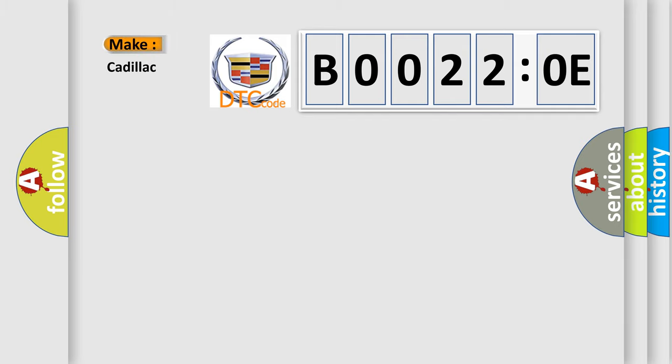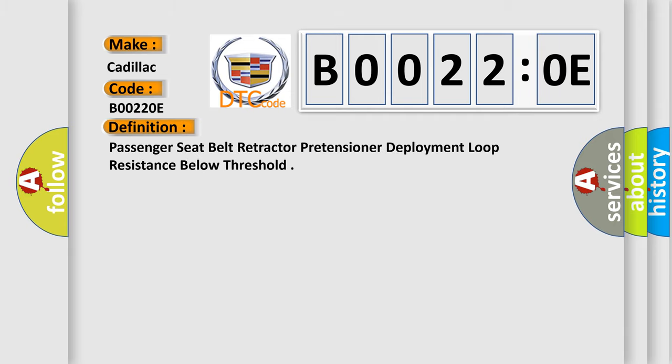So, what does the diagnostic trouble code B00220E interpret specifically for Cadillac car manufacturers? The basic definition is: Passenger Seat Belt Retractor Pretensioner Deployment Loop Resistance Below Threshold.